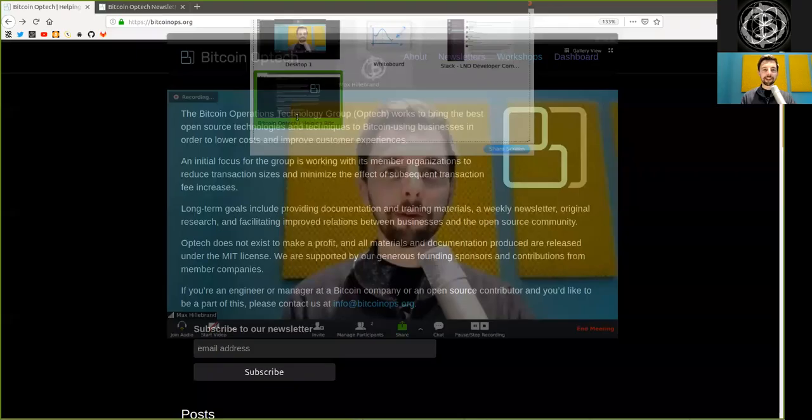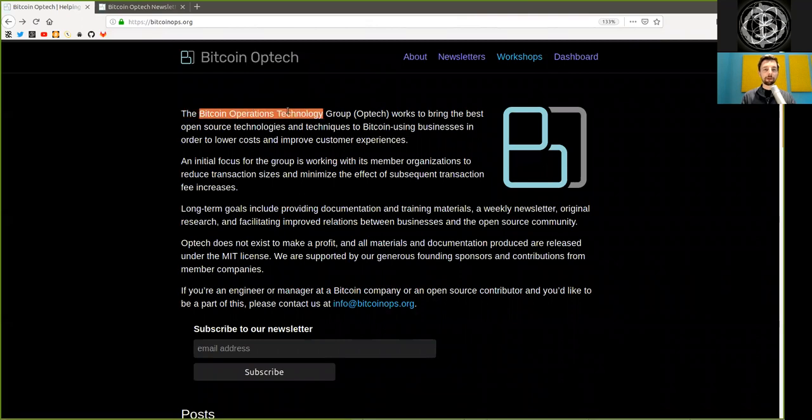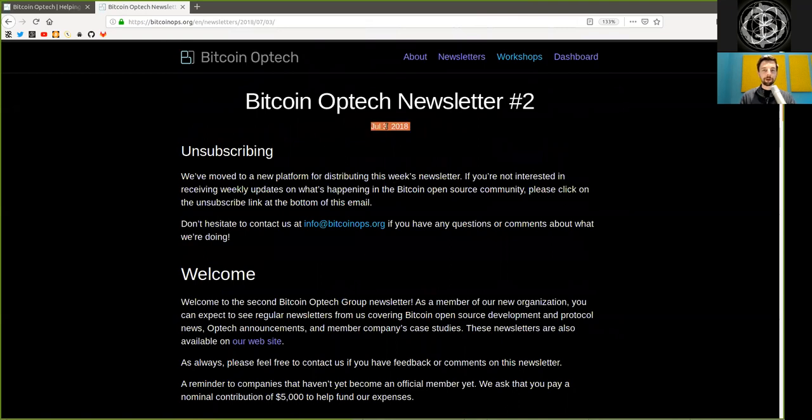What's up peers and welcome to the World Crypto Network here with a reading of the most amazing newsletter made by the Bitcoin Operations Technology Group. Let's get right into it. Newsletter number two on July 3rd, 2018.